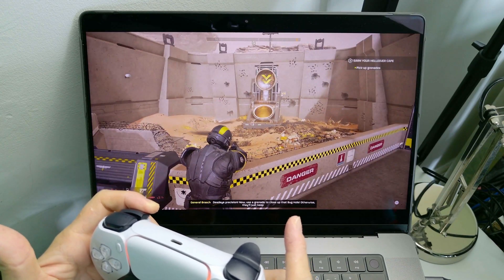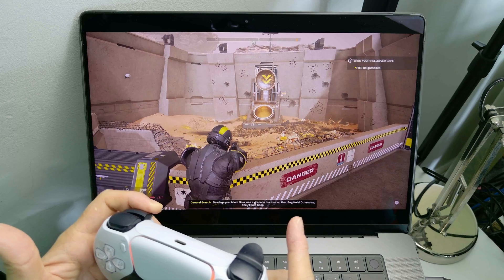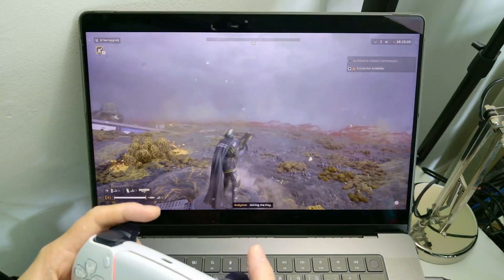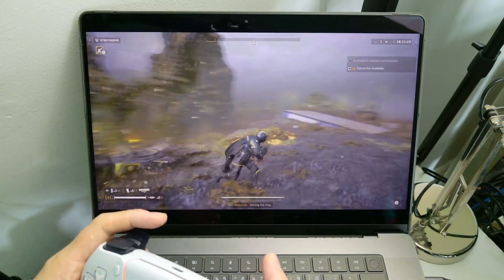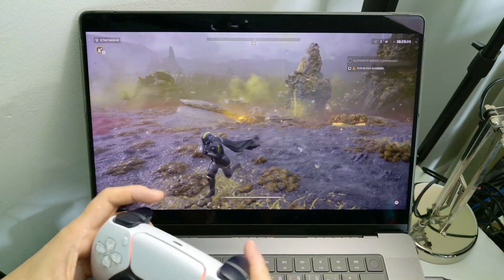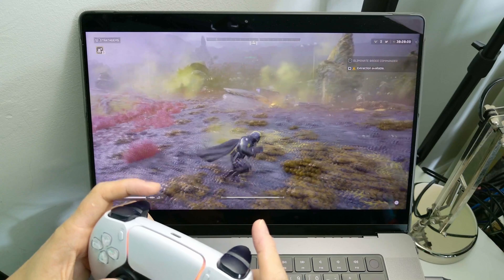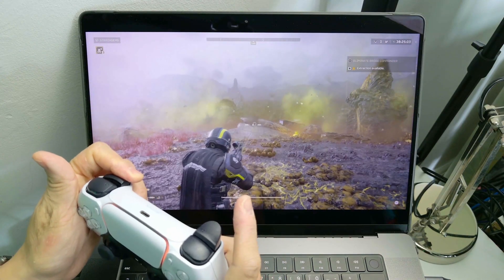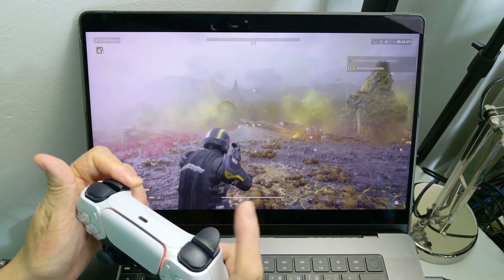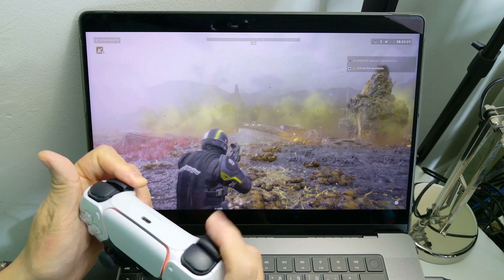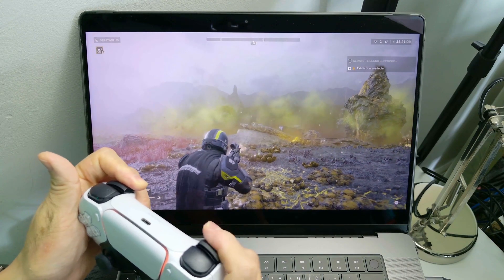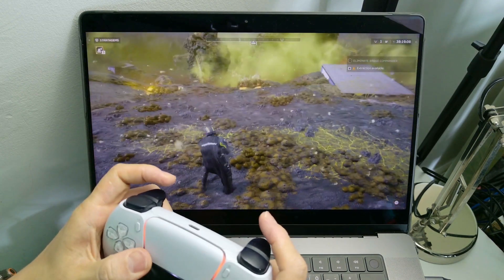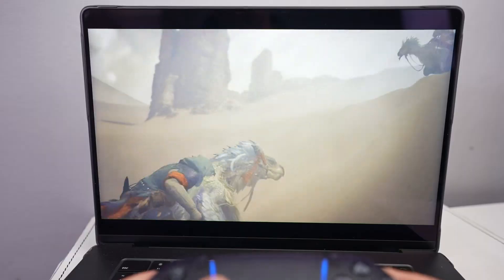Here I'm testing out in the tutorial area of Helldivers 2 and when I load up an actual level this doesn't seem to be too bad either. I'm testing out my DualSense controller and we're getting very very close to native like gaming experience.